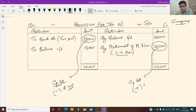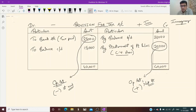This is a very simple system and a simple example to explain provision for tax account. I hope it is clear to everyone. Thank you very much.